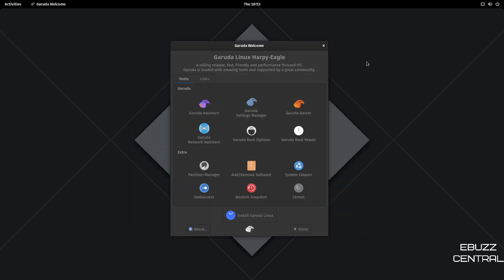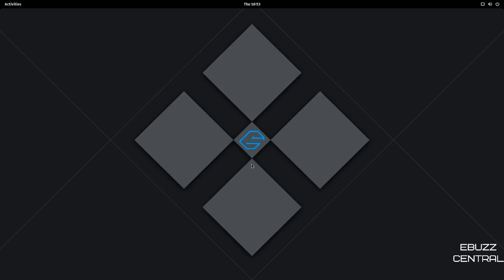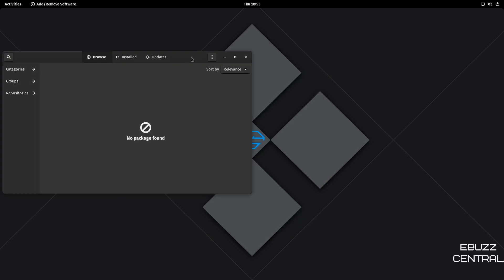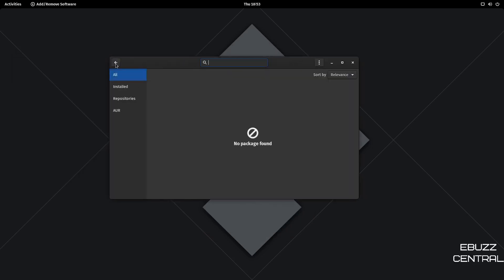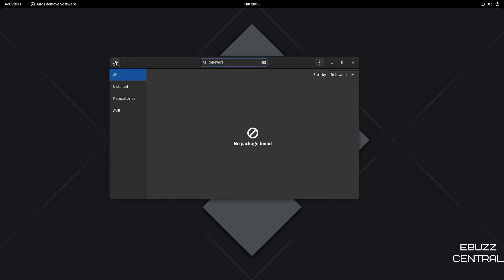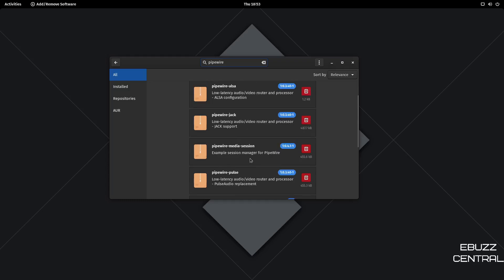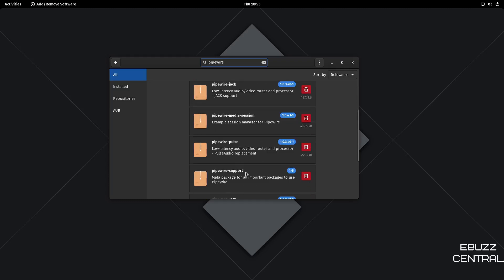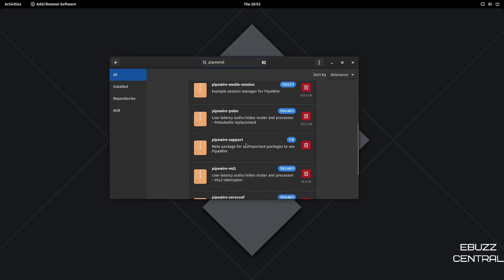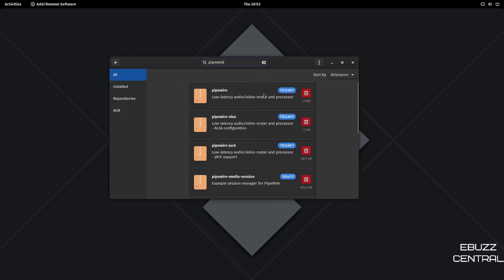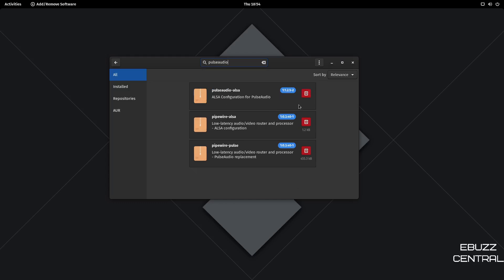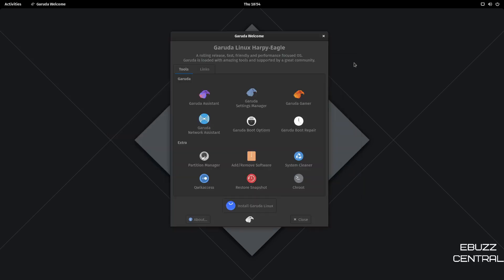So I closed out of that, and what I ended up doing was going to add and remove software, and then just did a search for Pipewire. And it brought up Pipewire, Pipewire ALSA, Pipewire Jack, Pipewire Media Session. It showed everything that was installed. So all I did was go up and click Trash. It showed me everything it was going to get rid of, got rid of it. I backed up, went to Pulse Audio. I installed everything for Pulse Audio. Everything was good. Sound was working. Restarted my system. Nothing. Black screen. Zero. All I got was a TTY. So I tried X init to start, nothing.